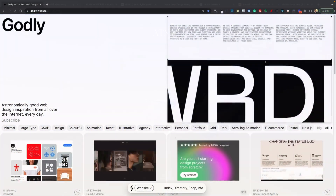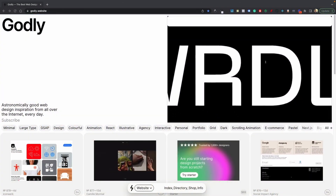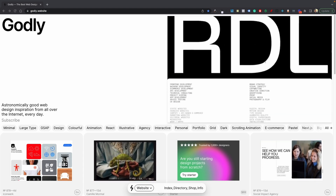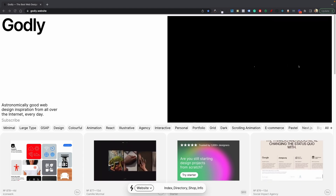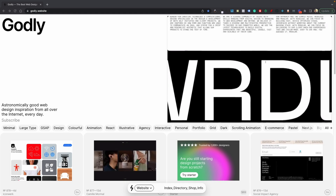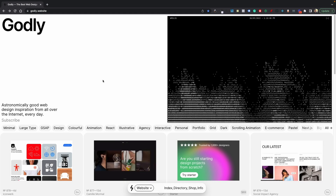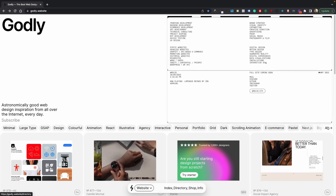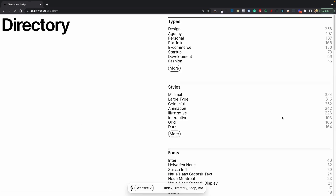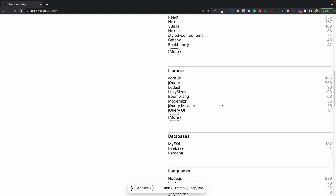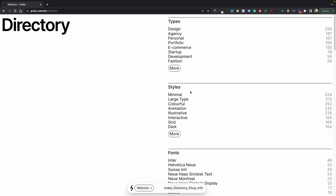In this video, we're going to be viewing some amazing websites using GSAP. This is made possible by godly.website — I highly recommend checking out this site because they have some amazing projects collected. They have a variety of website categories to choose from: GSAP, React, Next.js. If you want to view all of them, just click 'All' and you can view all the categories. We're only going to be going over GSAP, but I may make another video covering some others.